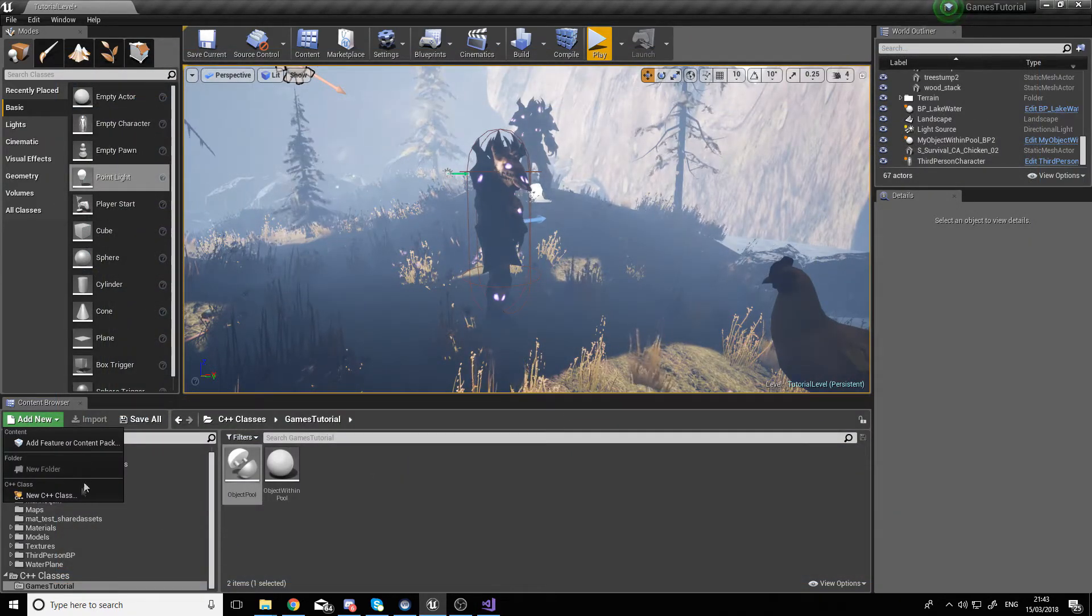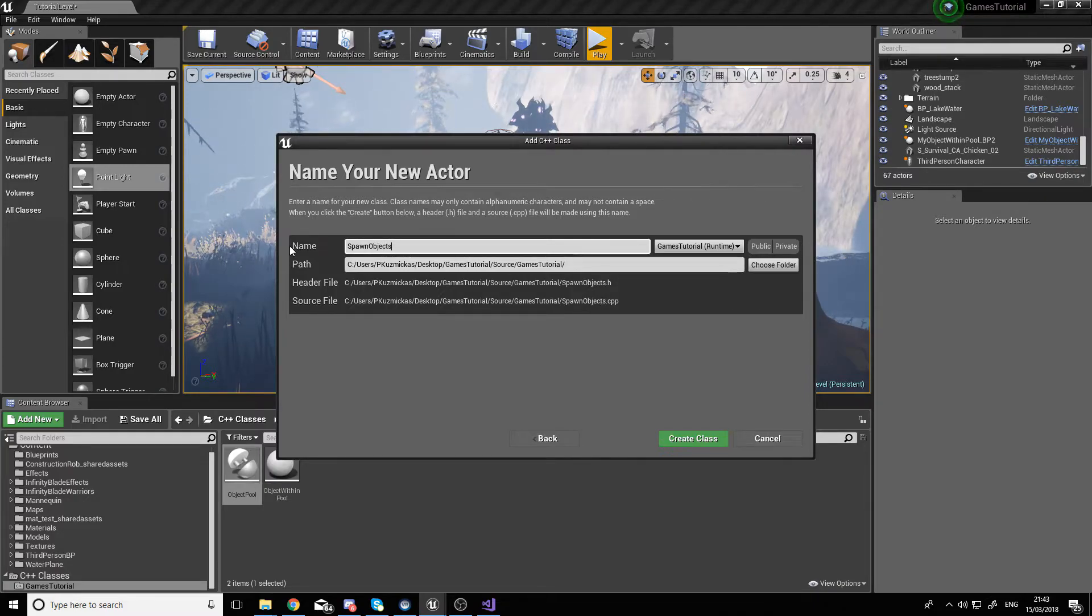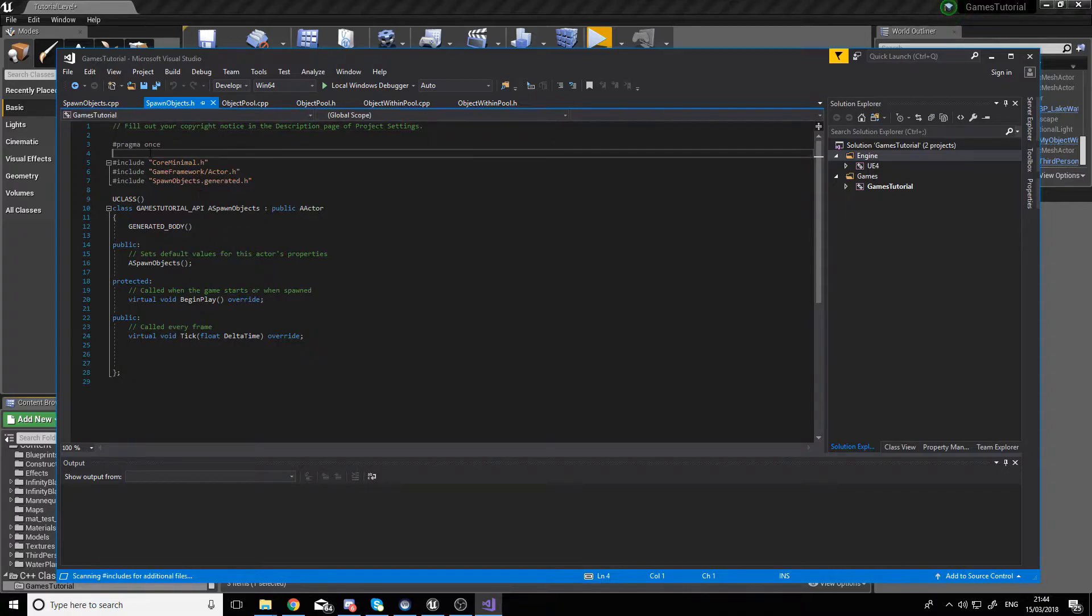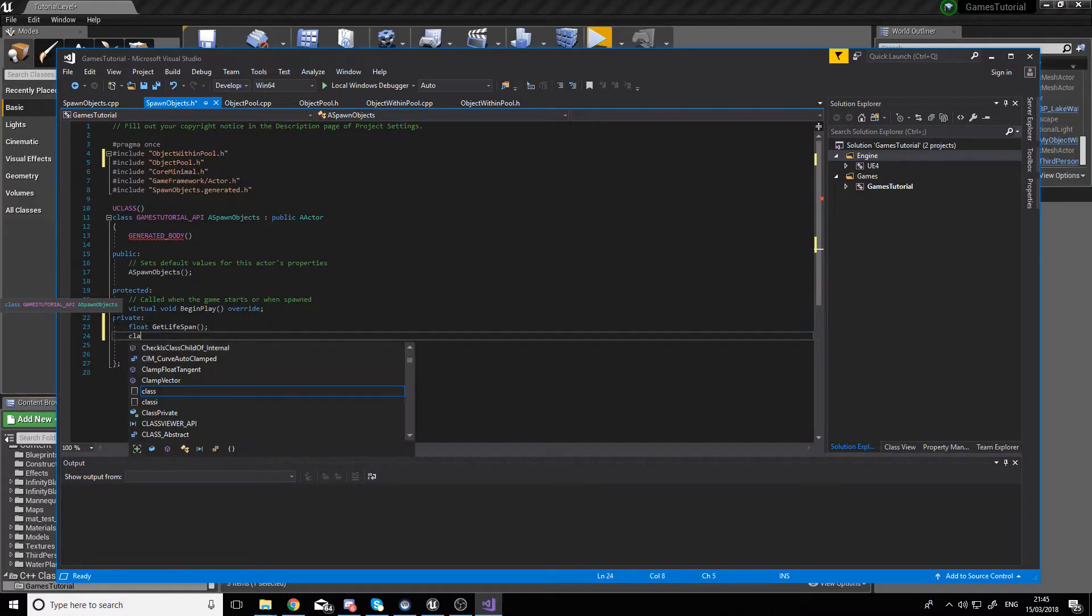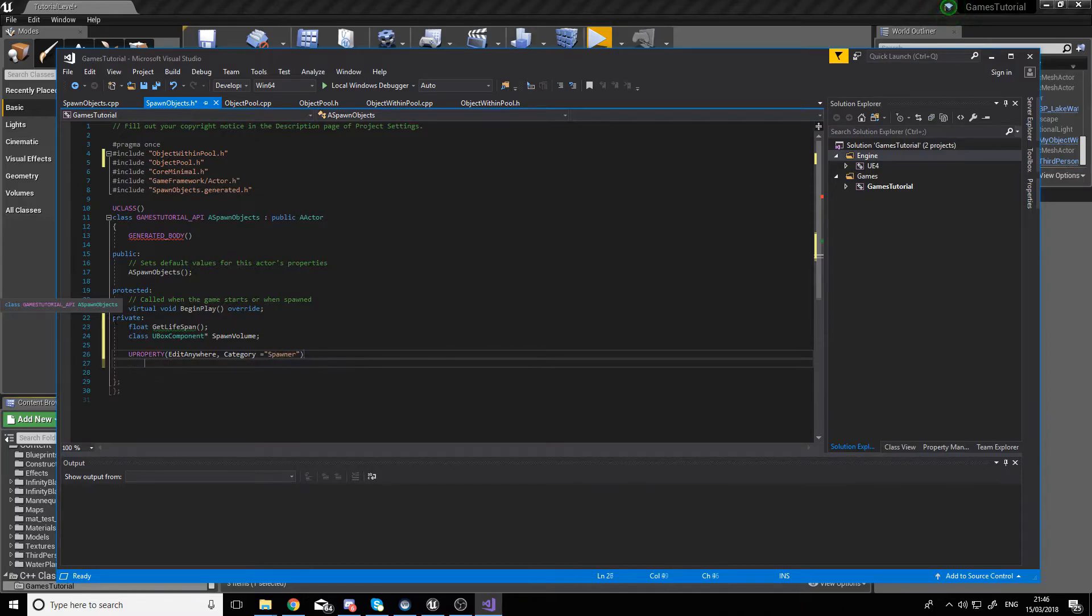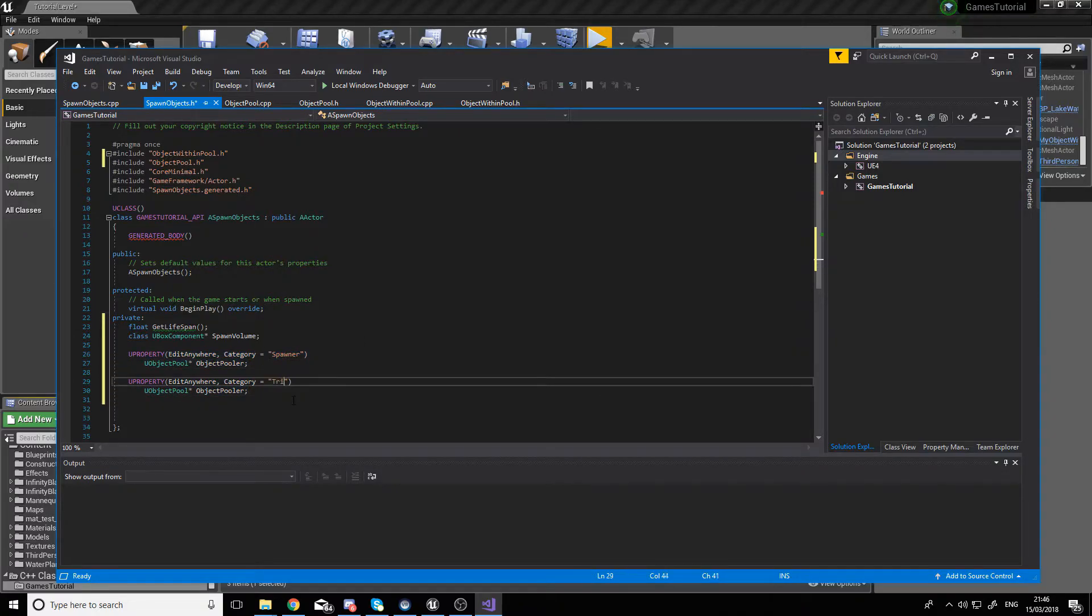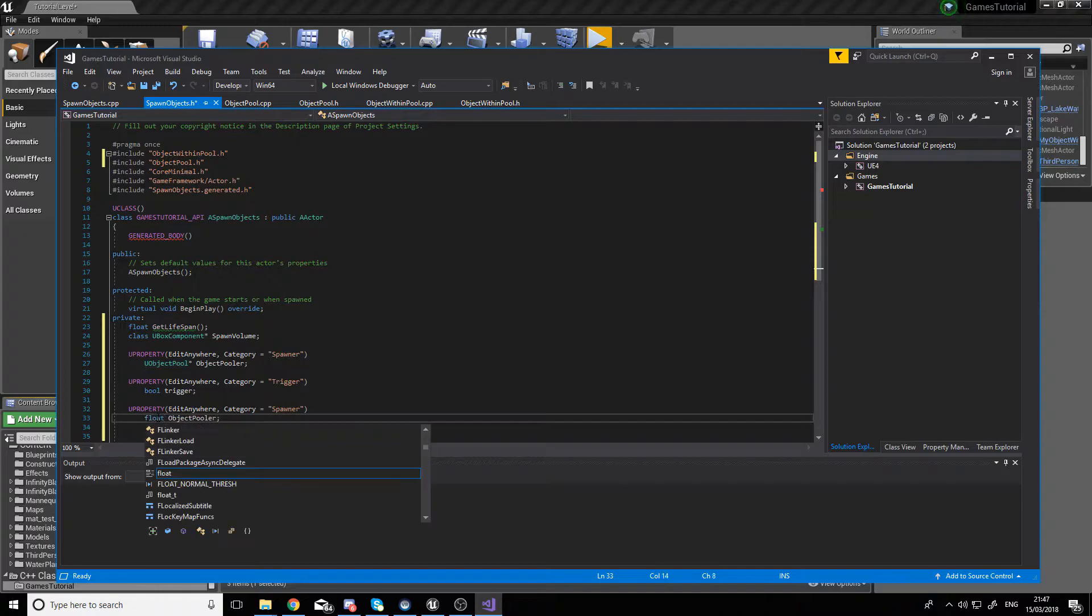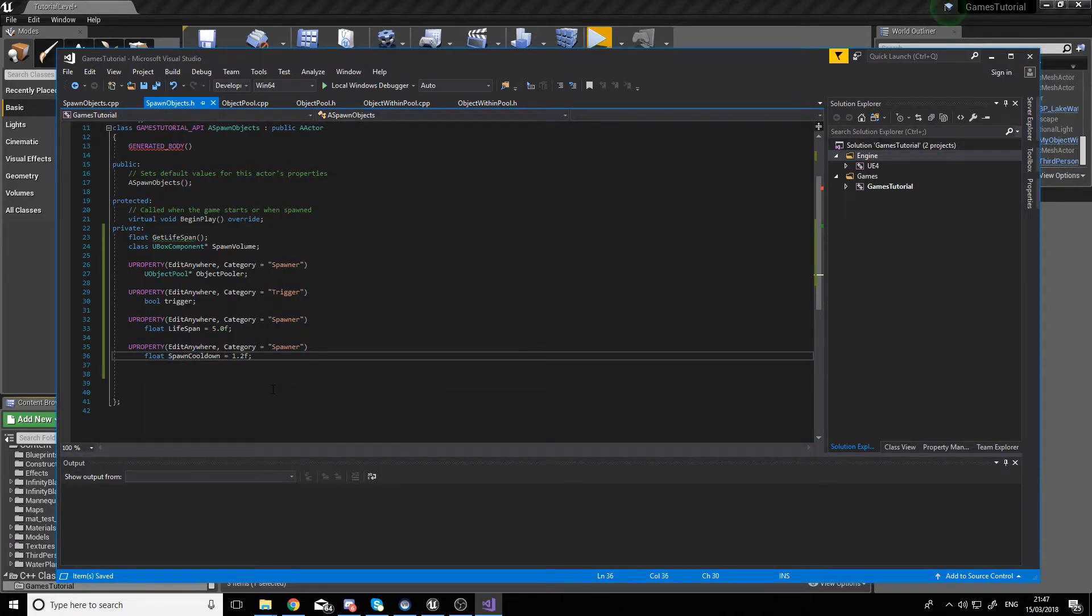After this, we'll need to create another actor class. This time it's going to be the Spawner. This is our third and last class we'll need for this example. Here we again go first to the header file and we take care of the includes. Then the next step is to delete the tick function. Create a private area and start creating variables and functions for the spawner. First, we'll need a GetLifespan getter. Then we'll need a box component called SpawnVolume. Then some view properties which will allow us to manipulate the variables needed for the spawning and the lifespans.